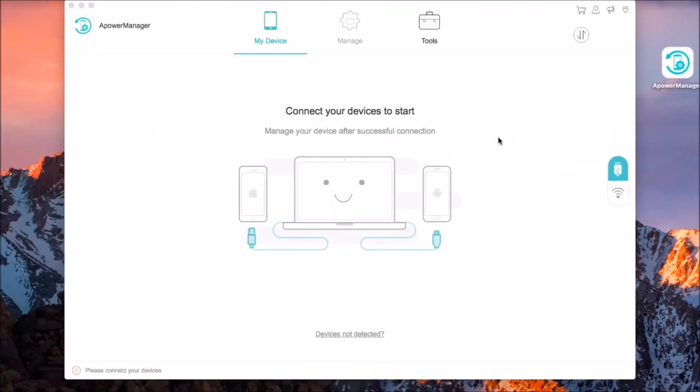To start, download ApowerManager on your Mac and then connect your phone with the lightning cable.